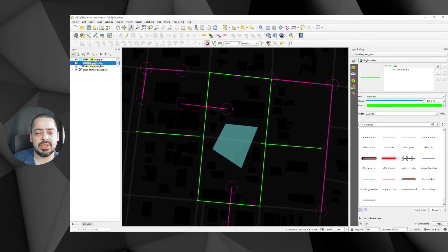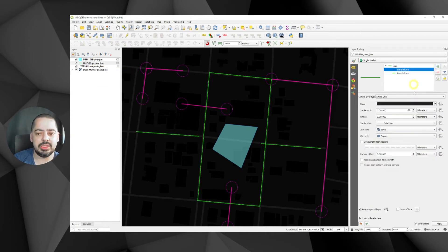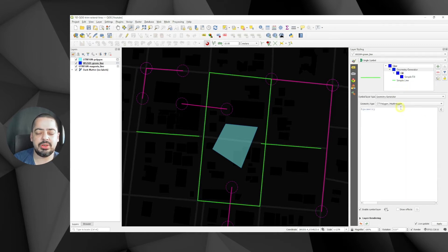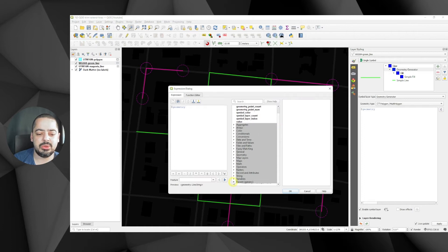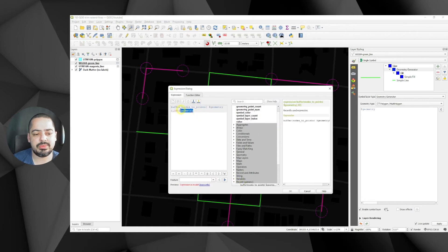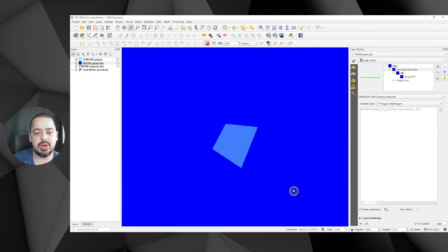In the layer styling panel for the green layer I'll add another symbol, go to geometry generator, and from my recent expressions select the same nodes-to-geometry expression. I click OK but now I have a really large buffer circle when I zoom to the layer, because it's using the units of WGS84 degrees rather than meters.